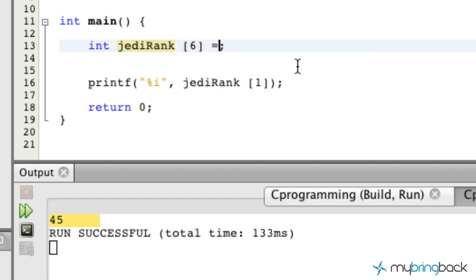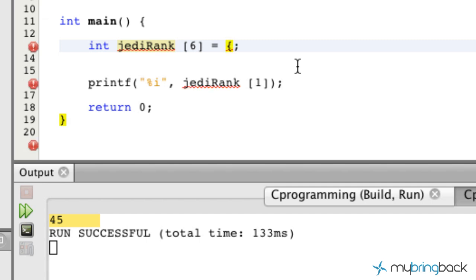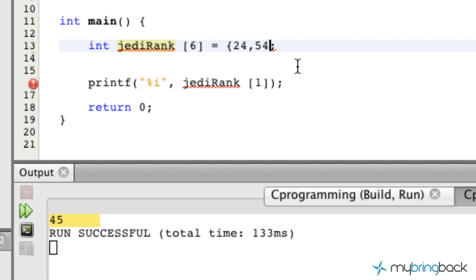What we can do is put an equals sign here, put a curly brace, and now we can assign our values. Your values are going to be separated by a comma — you can move on to the next one, and the next one, and the next one, and the next one. I think that's six values.